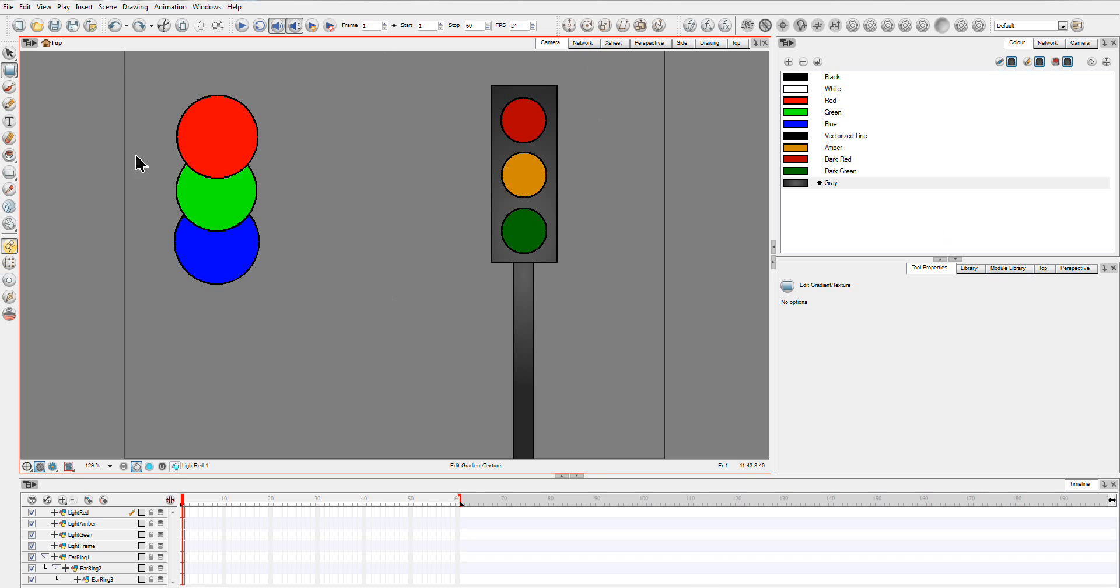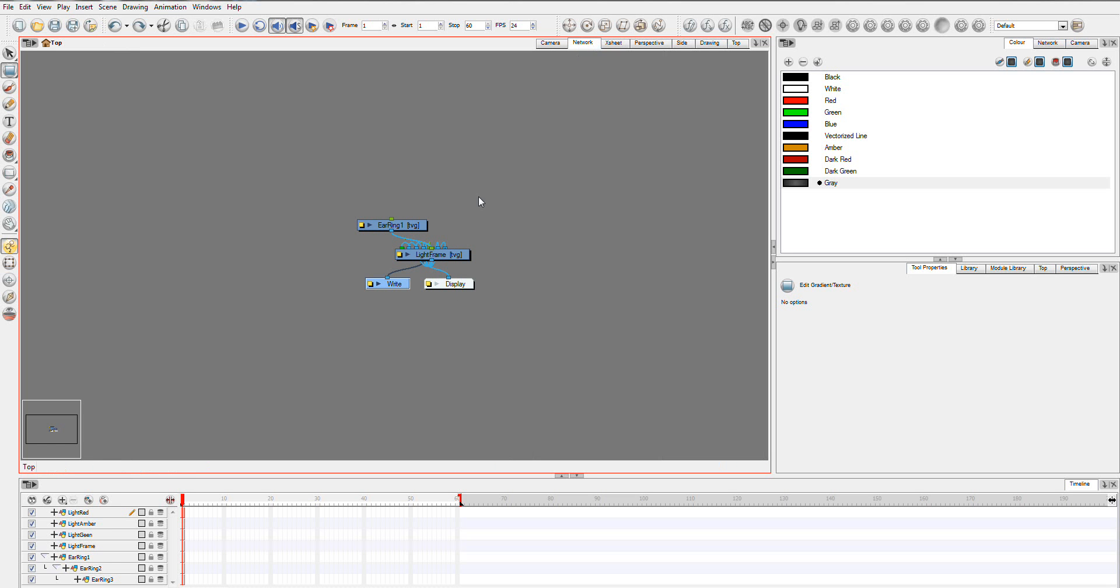So I've just drawn a couple of things here so that we have some drawing elements that we can play around with in Network View. If I go over, you have this giant mass of mess here.